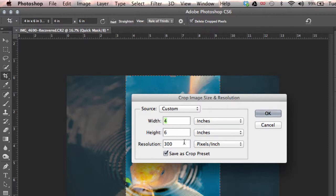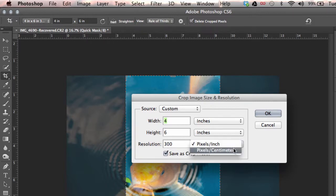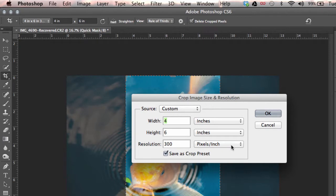Be sure that the resolution is at 300 and pixels per inch not pixels per centimeter. This is what people get problems with all the time.